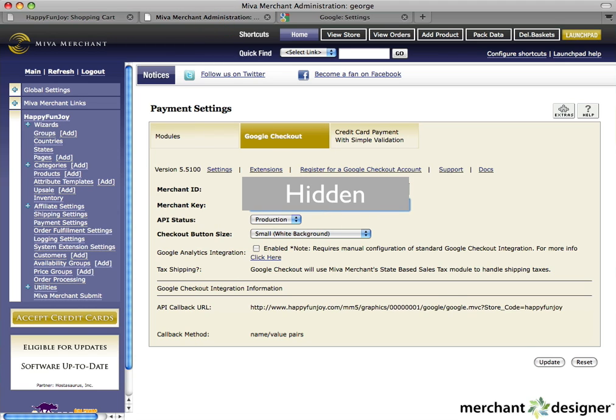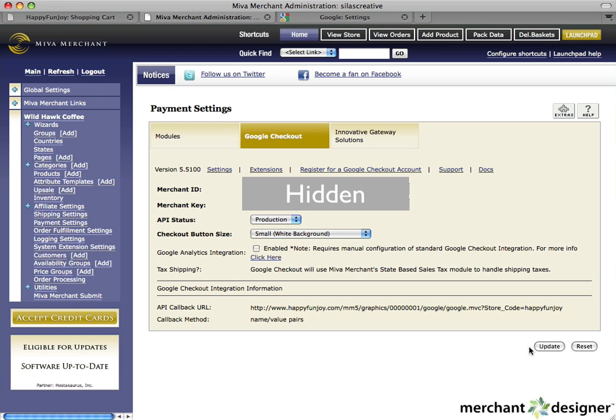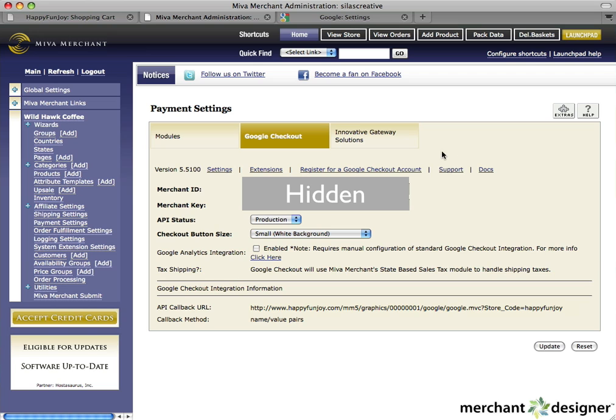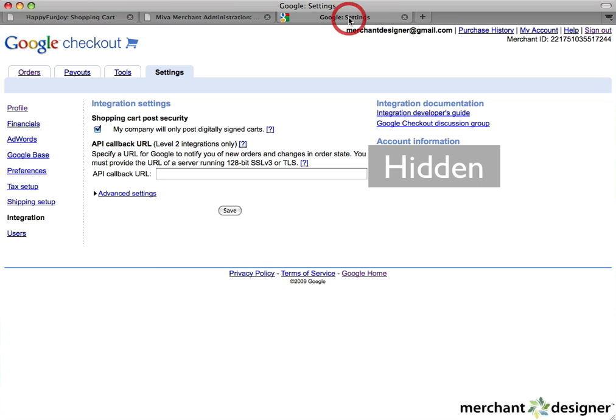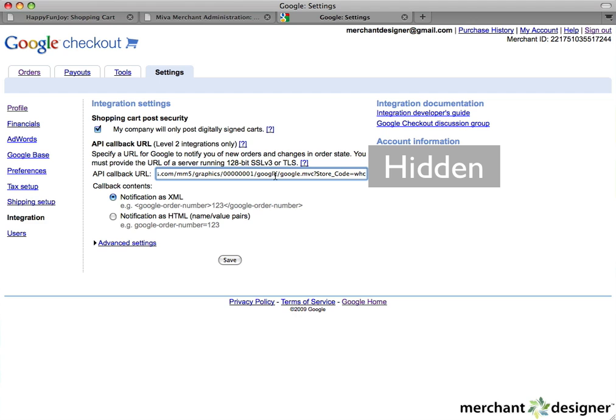Then, just click the Update button. The last thing we have to do is enter the API callback URL to your Google Checkout account. This allows Google to communicate with your web store. Copy the API callback URL and paste it into the API callback URL text box.